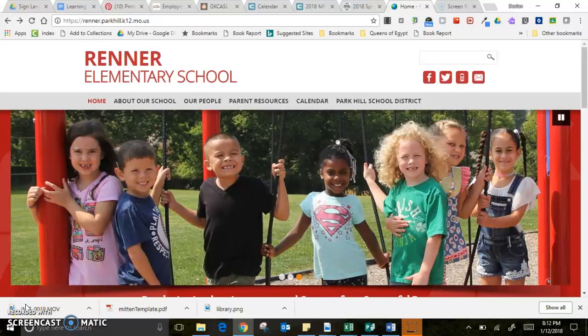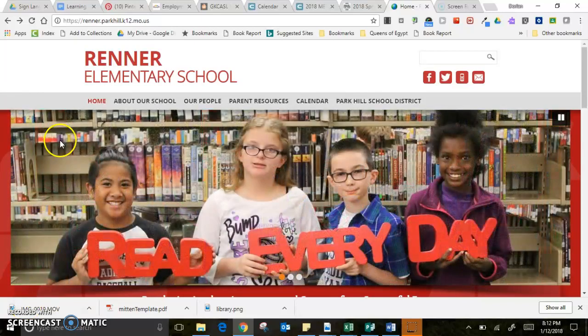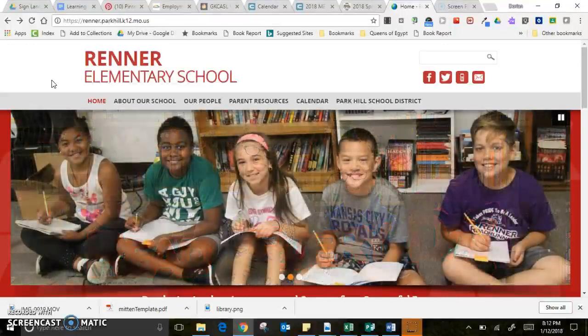Hi Renner peeps. I wanted to show you a resource that is available through our Renner website, just making sure that you know it's available. Today I'm going to show you how to access and use Epic Books.